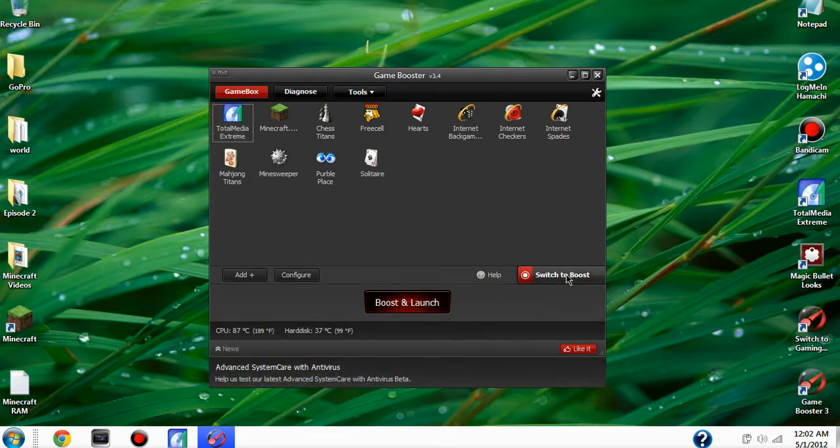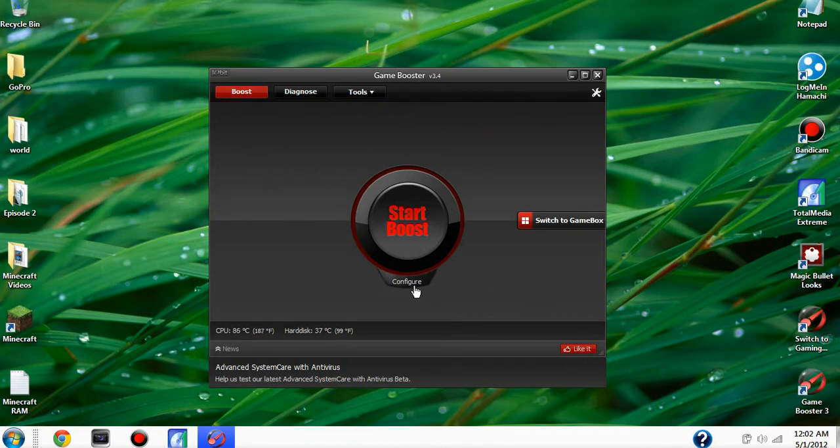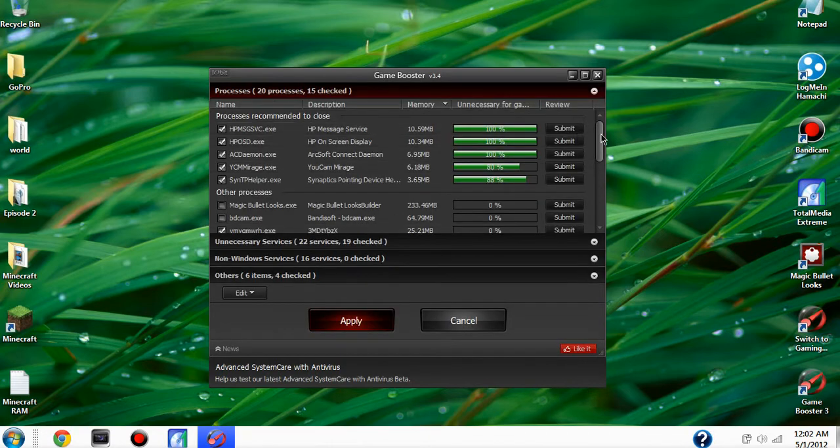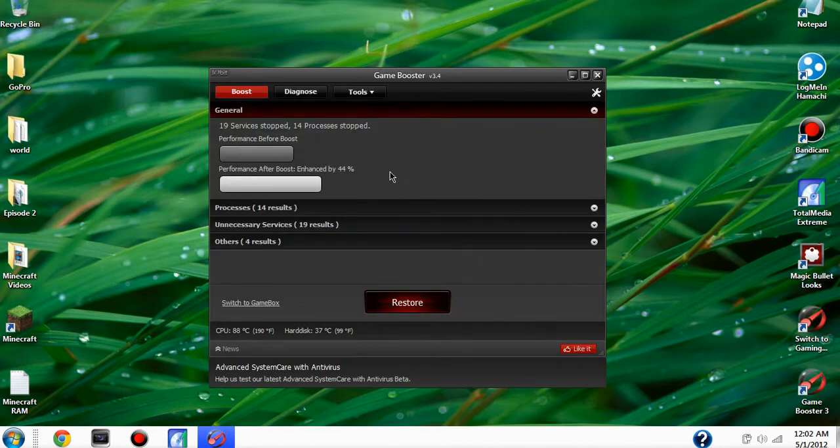And when you open it, it'll be like this. And you can go down to configure and check off all the things you don't want and you'll apply it. Start boost, which will like stop everything. And you'll see your computer will have like, see if my computer enhanced by the 44%.